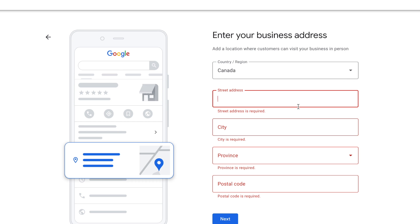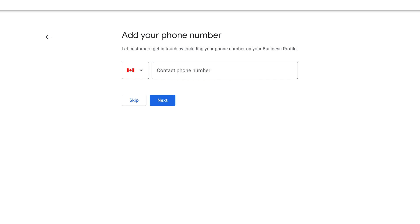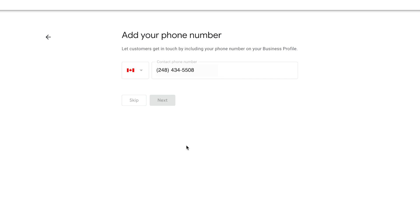Then enter your business address. Even though you picked an online store, you still need to put a business address. If you don't want it to show up on your Google profile, you can select to hide that information once the profile has been created. Then click Next and you'll be asked to add your phone number — you can click Skip or add it, then click Next.